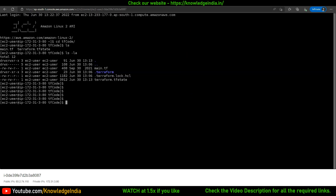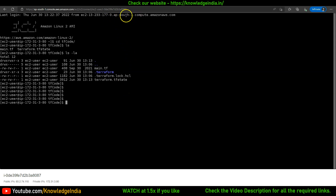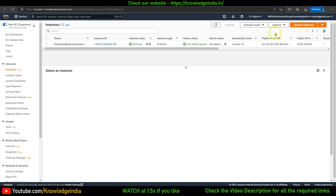Here is my machine from where I'm trying to run my Terraform code. Just to be clear, this machine is in the Mumbai region, whereas the code I'm running targets AWS us-east-1, which is the Northern Virginia region. That's why I'm showing you the Northern Virginia region here.